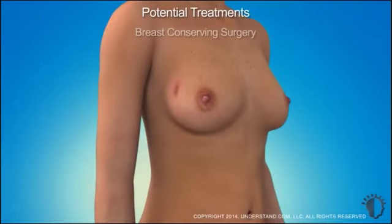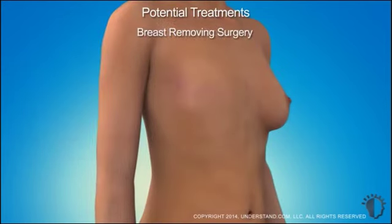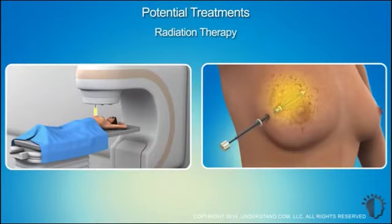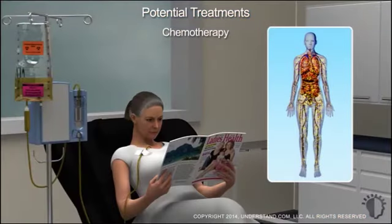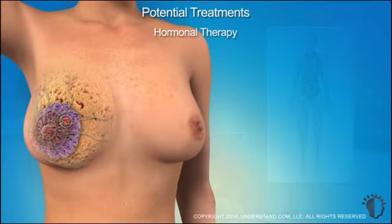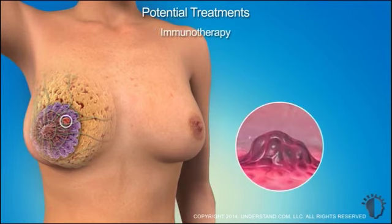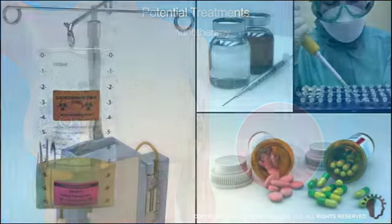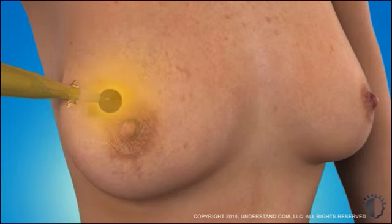Potential treatments include surgery to remove the tumor and surrounding normal tissue, surgery to remove the entire breast, radiation therapy to eliminate cancer cells, intravenous chemotherapy medications that destroy cancer that may have spread beyond the breast, hormonal medications that block the effects of hormones on cancer cells, and immunotherapy treatments that specifically target cancer cells. Clinical trials are also underway to test new or improved therapies to fight cancer.